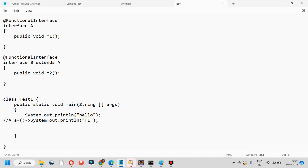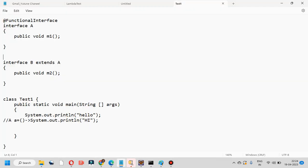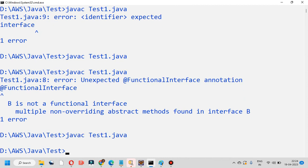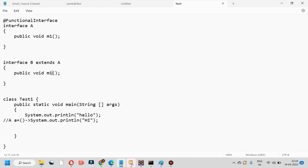If parent is a functional interface and the child does not provide a new abstract method, the child is also a functional interface. If you provide a new abstract method, you get a compile-time error. Next question: what is @FunctionalInterface? It indicates to the compiler that it is a functional interface containing one abstract method. If you remove that annotation, you will not get any compile-time error — it is not mandatory to write it.